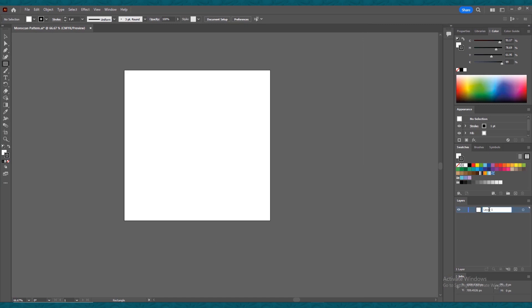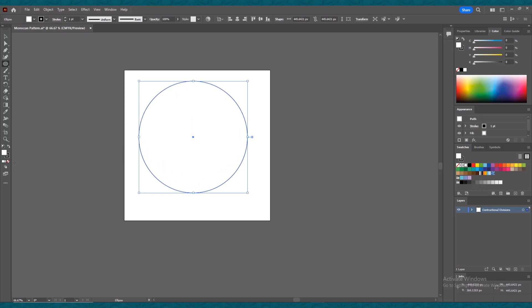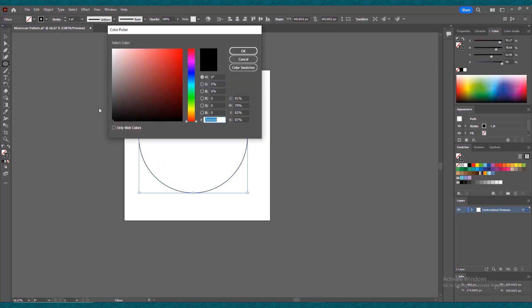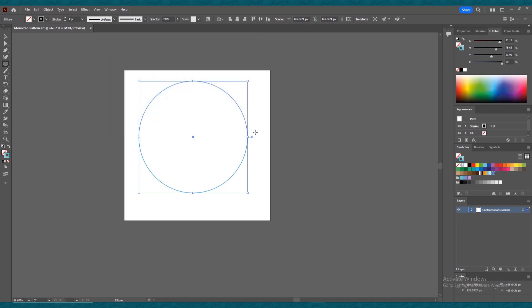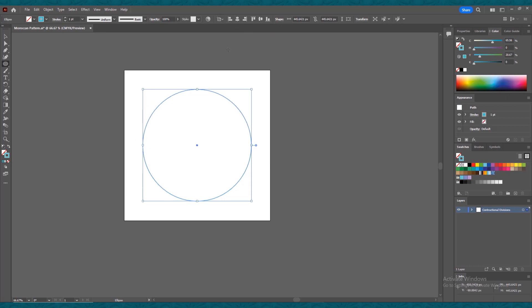Double-click and name the first layer as 'constructional'. Then select the ellipse tool from the toolbar and create a circle while holding Alt and Shift. Remove its fill and change the stroke color to blue. Check your alignment is set to the artboard, then align the circle to the center of the artboard.